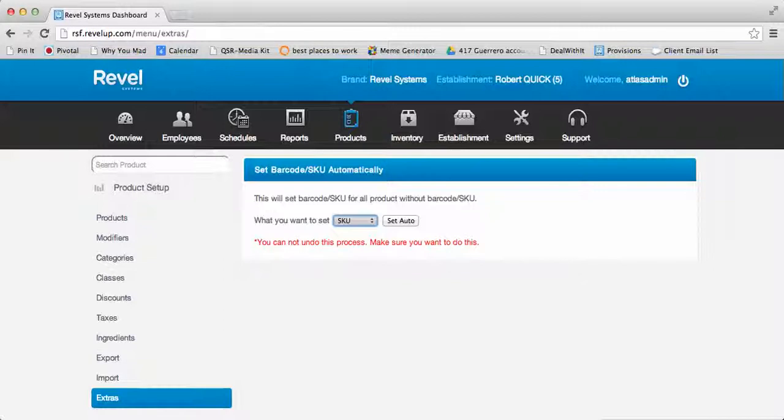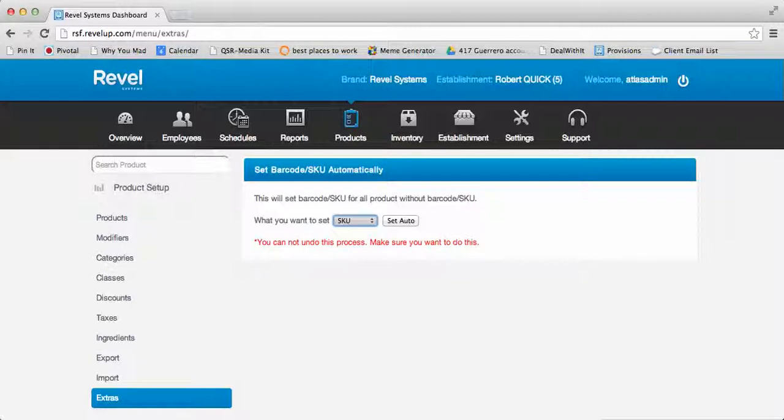It is important in your Revel Systems Backend Management Console that all items have a barcode and/or SKU, even those items that don't necessarily need one in real life, such as food or services. Your Backend Management Console will use these barcode and SKU numbers as identifiers to recognize items when making changes.